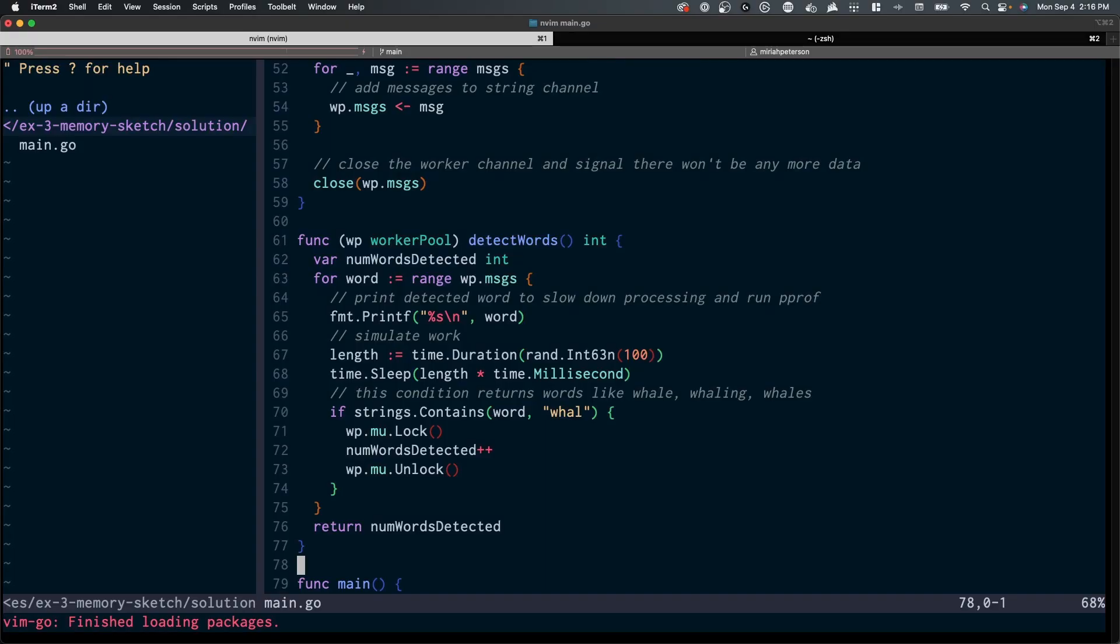It's an example demonstration of how to use parallel workers in Go to count the number of times whale-like words appear in the text of Moby Dick.